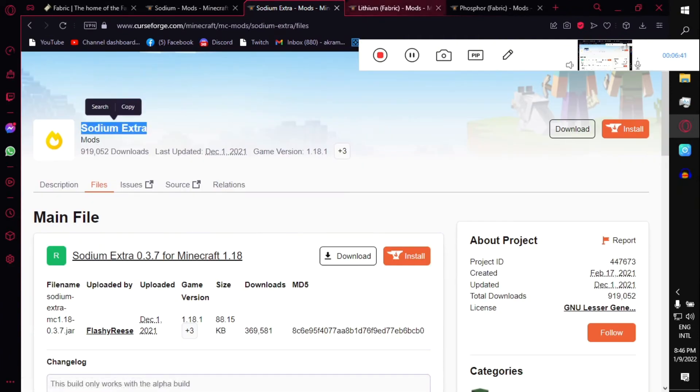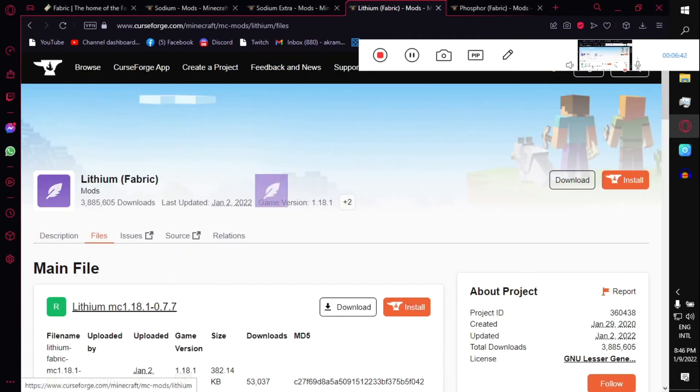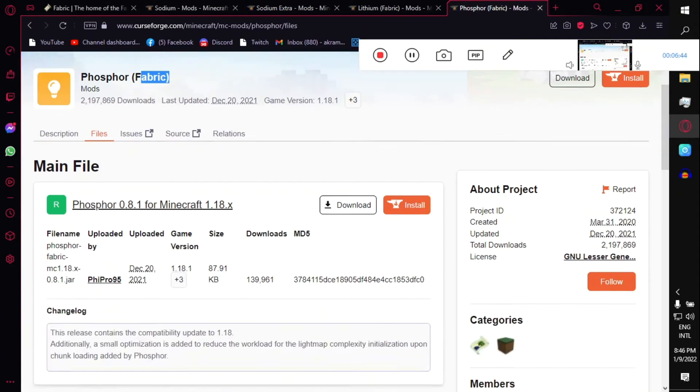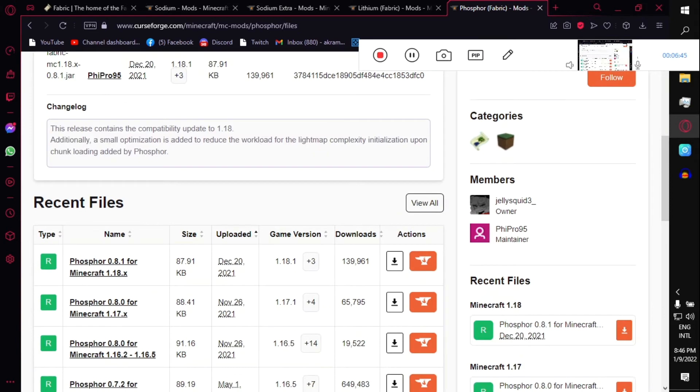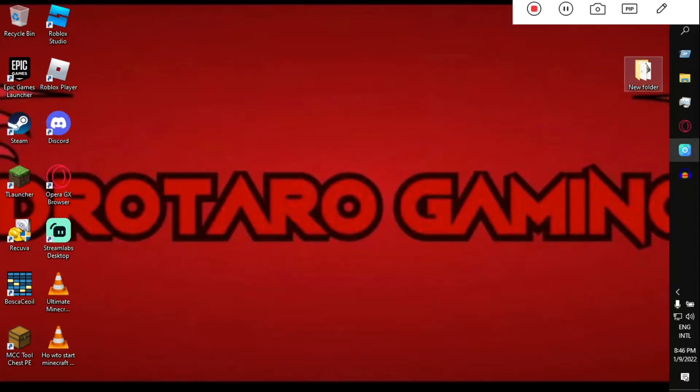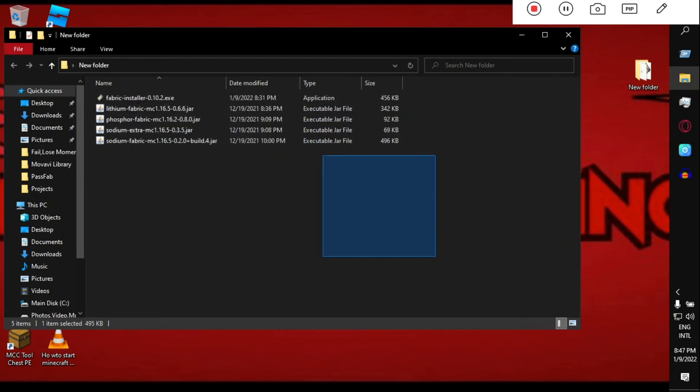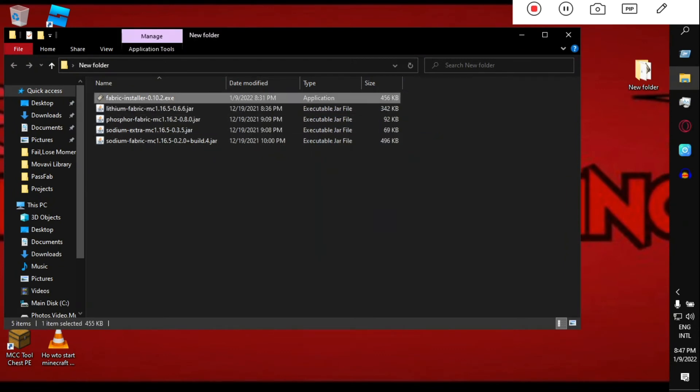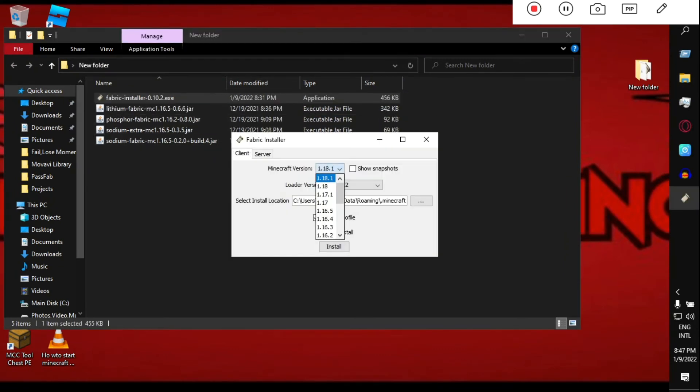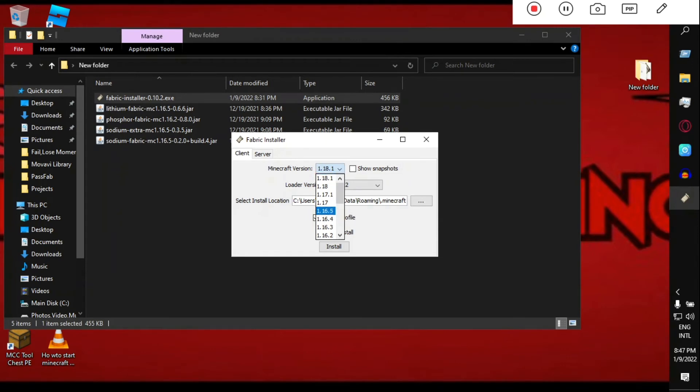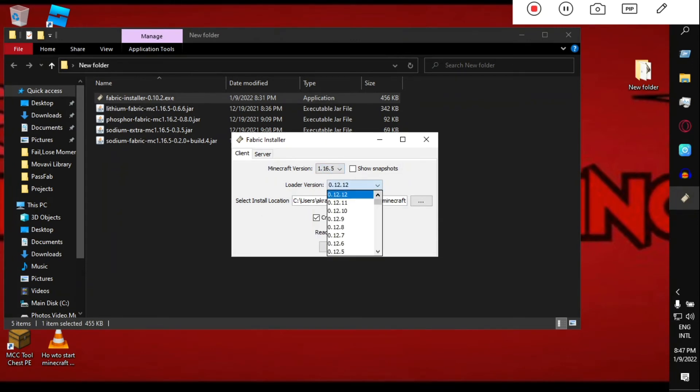Same with Sodium Extra, Lithium, and Phosphor. I will give you all the download links in the description below. Then download all of these. After downloading all files, you can get these five files. First of all, install the Fabric installer. Select the Minecraft version you are using. I am currently using 1.16.5 version, use the latest one, and then hit Install.